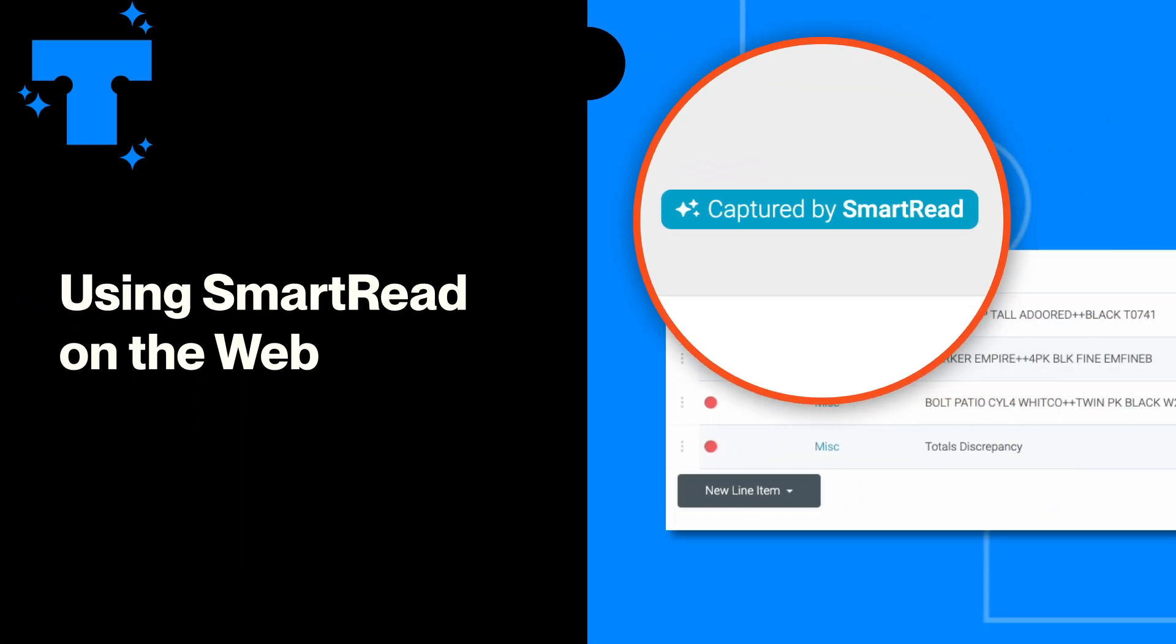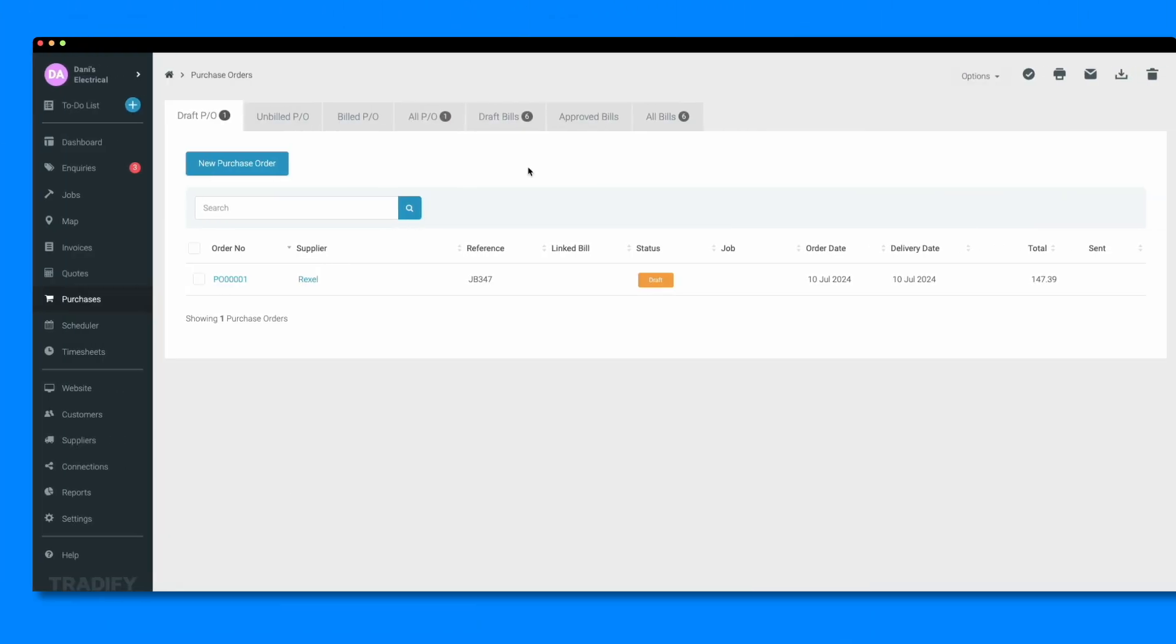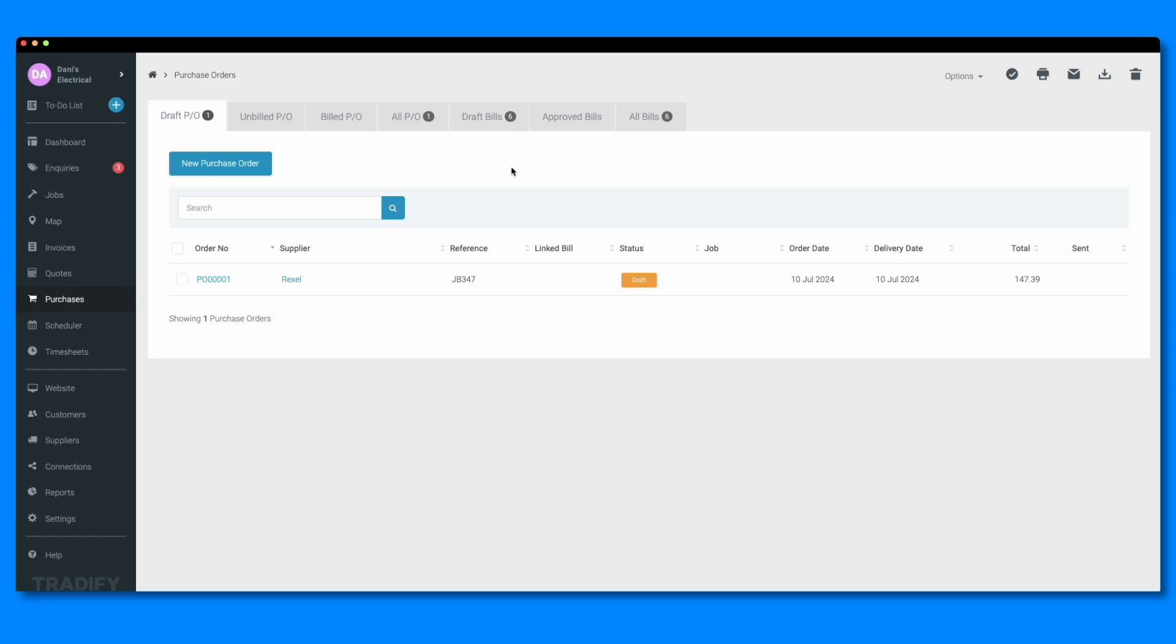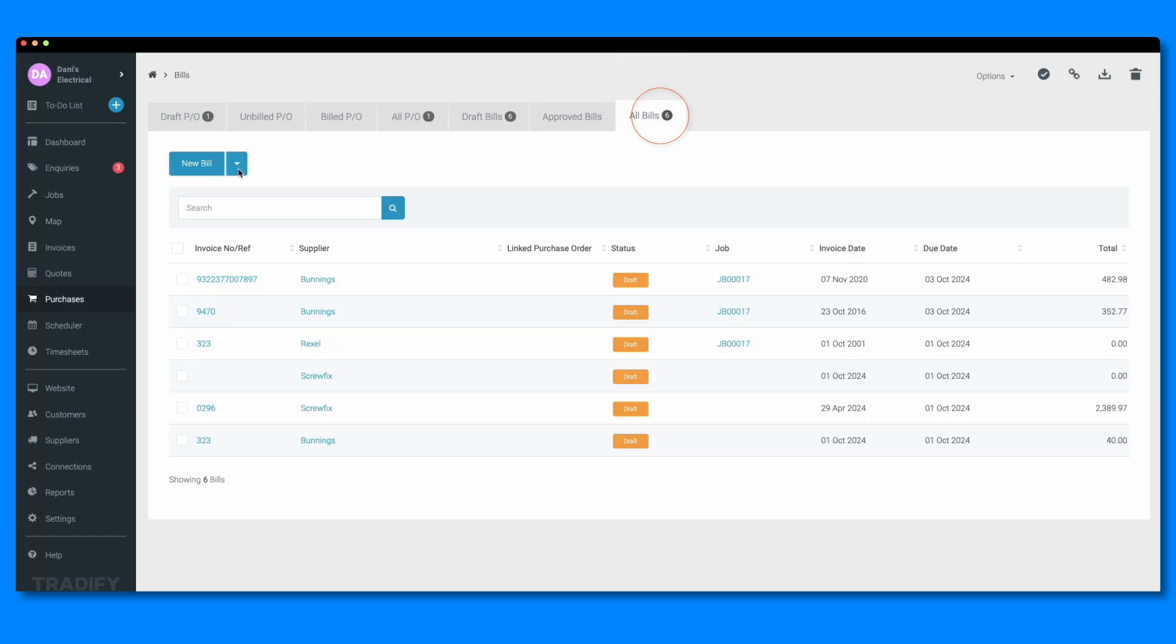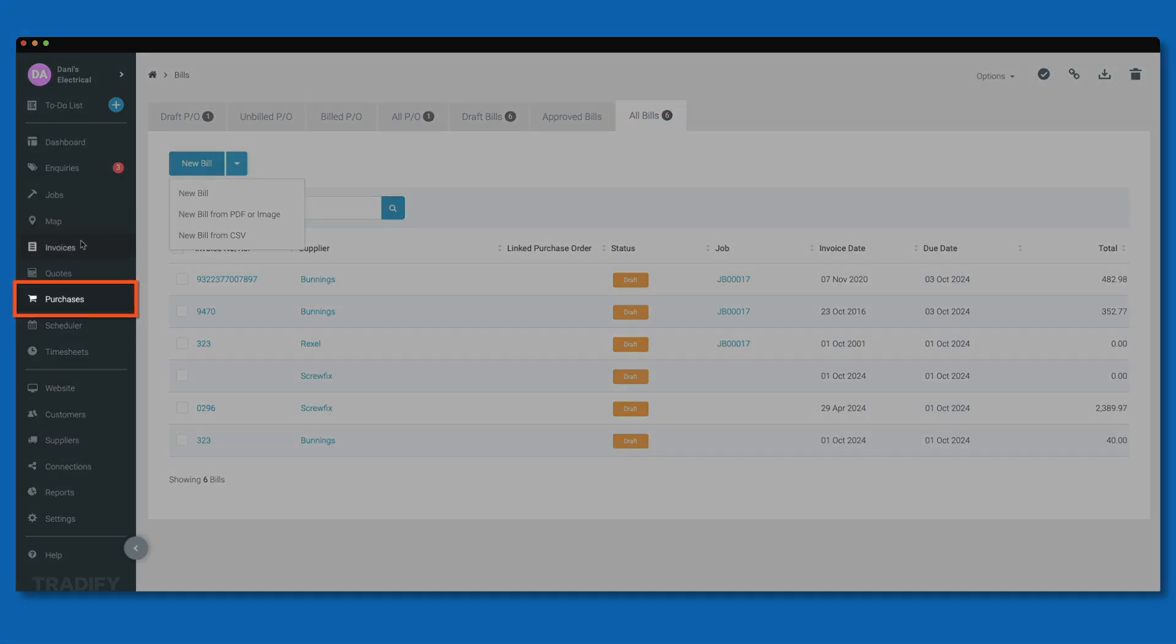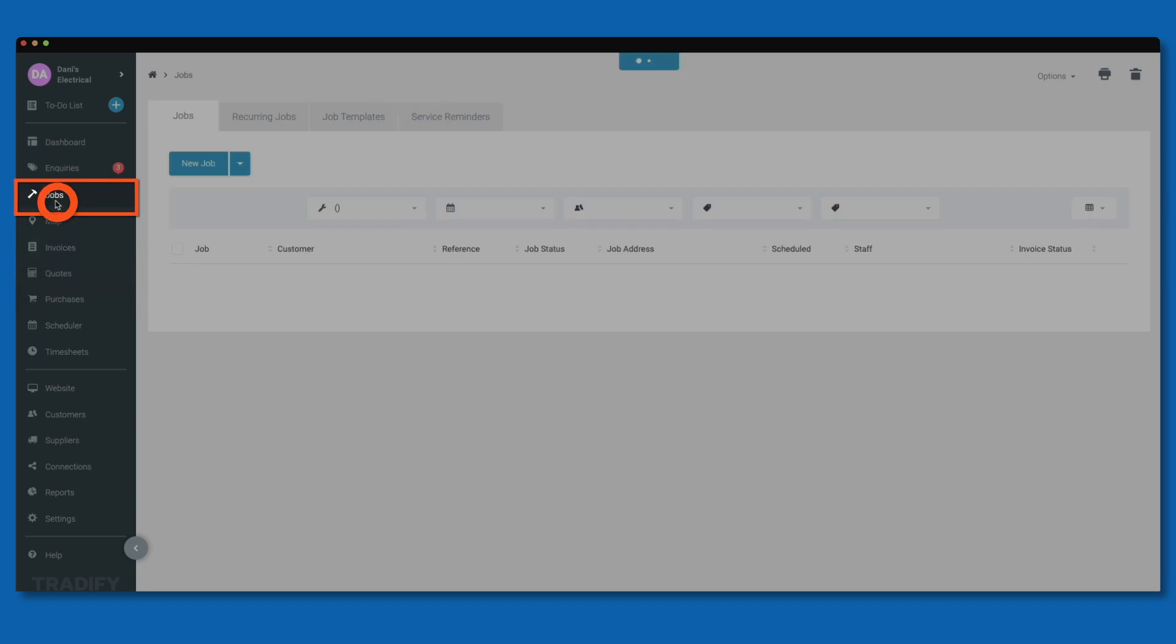Now let's look at how to use Smart Read in the office. You can use Smart Read on the web from any of the Bills tabs on the Purchases screen, or within a job.